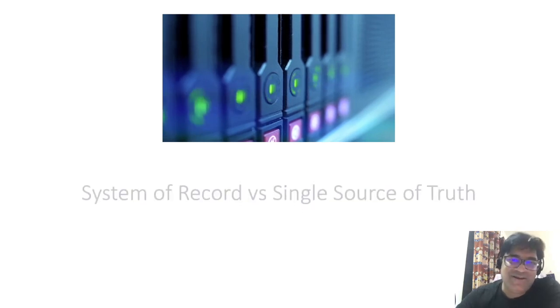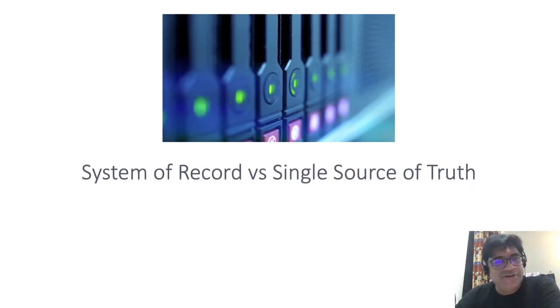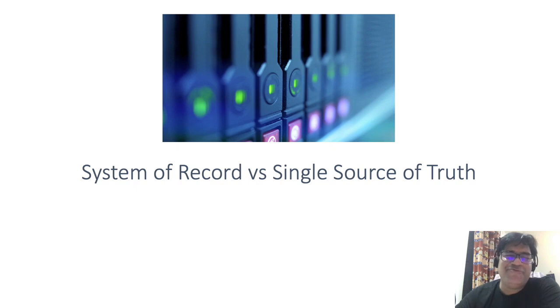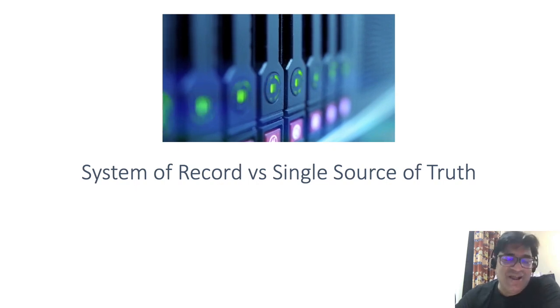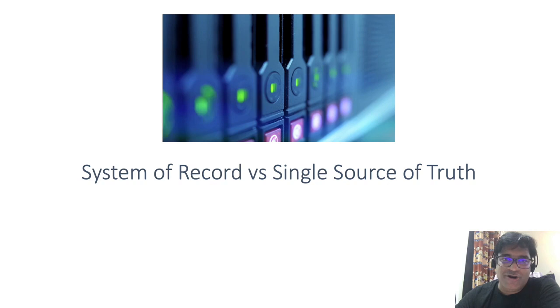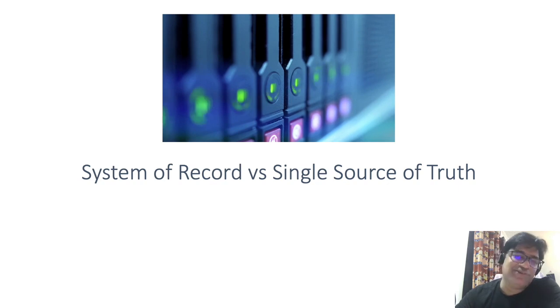Hey guys, welcome to my channel. Today we are going to discuss a very interesting and important topic: system of record versus single source of truth.